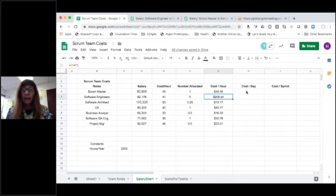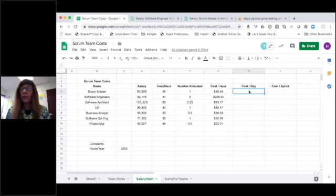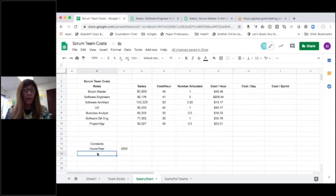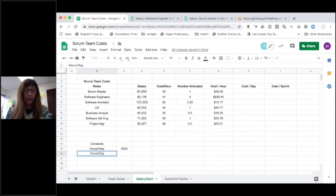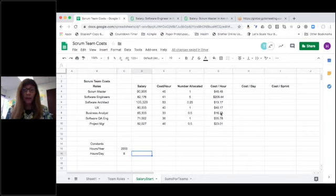Now I'd like to start looking at, if I really want to get it down to the cost per sprint, I need to start looking at the cost per day. And my cost per day, again, that's going to be how many hours in a day. How many hours in a day? That's another constant. We're looking at eight hours in a day.